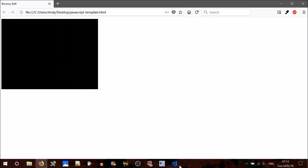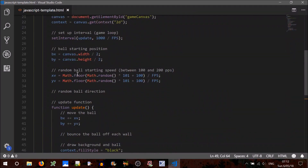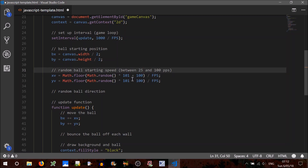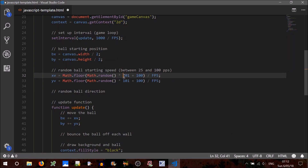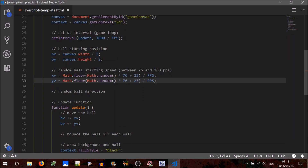Did you see it? If we keep resetting, you can see it's going in a random direction, but always in a positive direction. Looking at that, I think we'll need to set the range a bit more — maybe 200 is a bit fast. So let's change the random ball starting speed to be between 25 and 100. We'll have plus 25 and 76 here. Let's just test that — that looks a bit better.